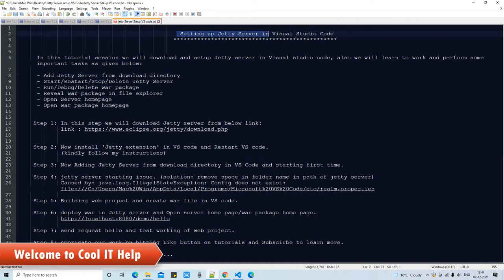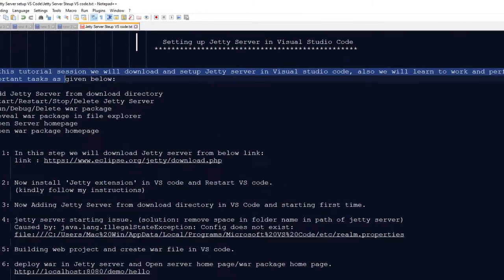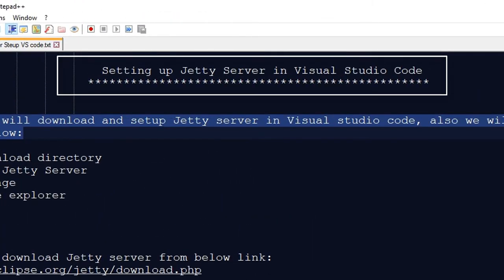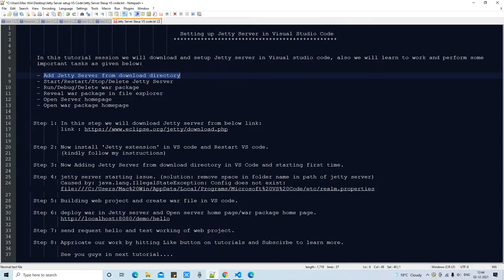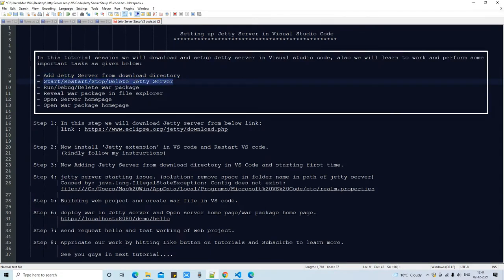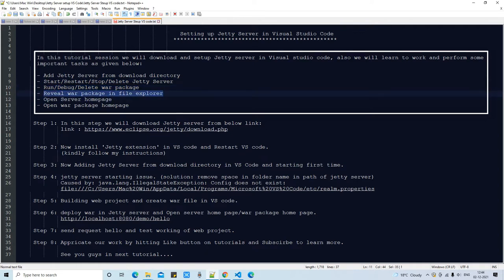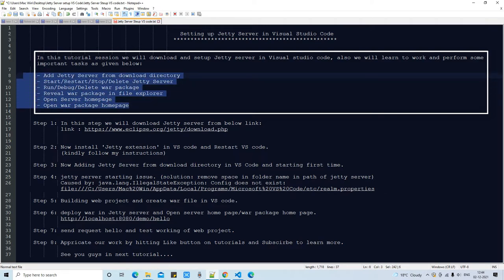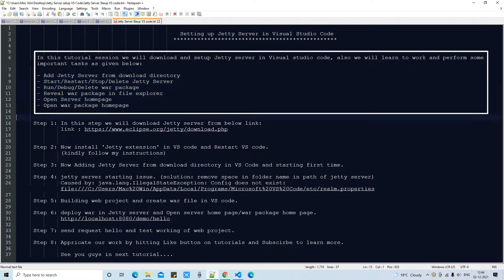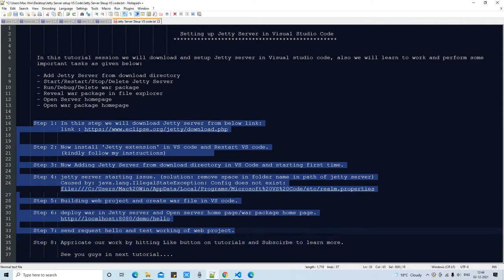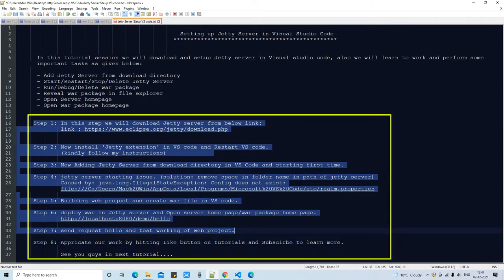Hello everyone, welcome back to Cool It Hub. This is a tutorial session where we are going to set up a Jetty server in Visual Studio Code. We will see how to download and set up the server, and perform important tasks such as starting, restarting, stopping, and deleting servers, how to debug, run, and delete the WAR package, and how to deploy a WAR application on the server. We will also see the types of errors we may face during setup.